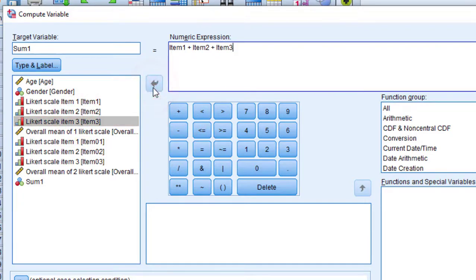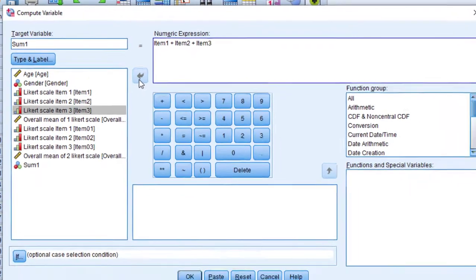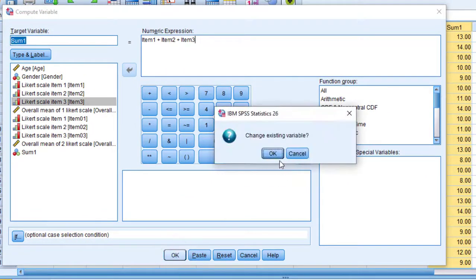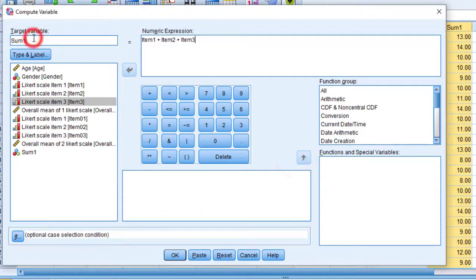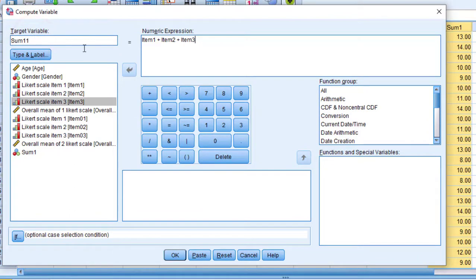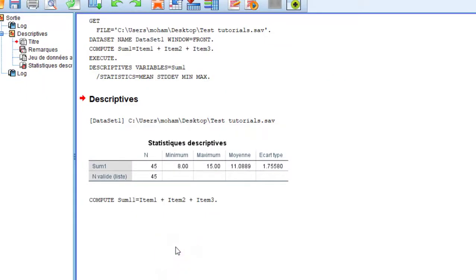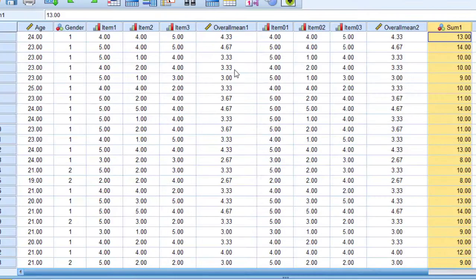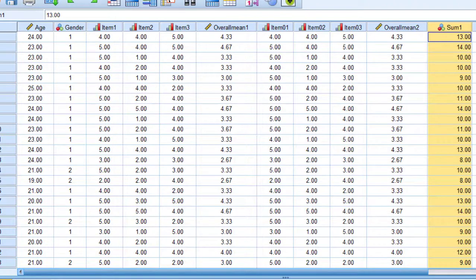So once we finish adding items like that, I'm going to click OK. And so here, because I have this already created, change it. And the next step is that we are going to calculate the overall mean.